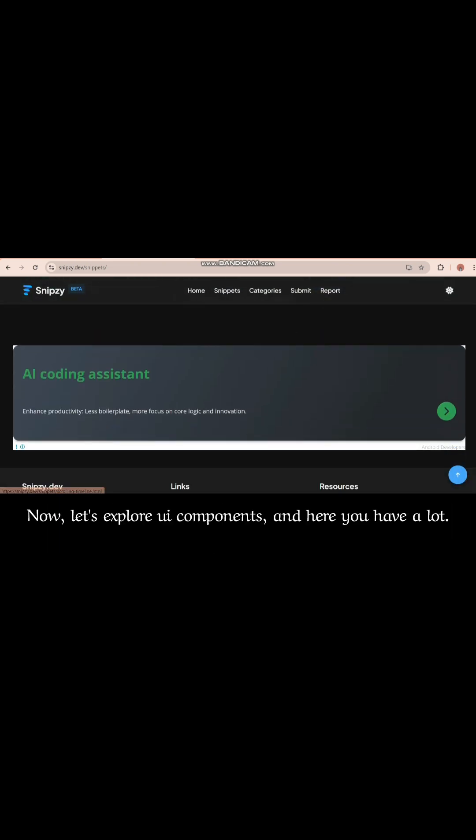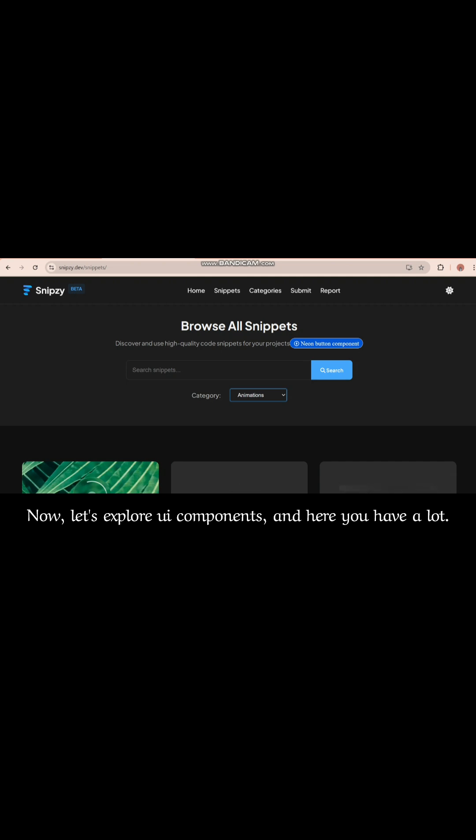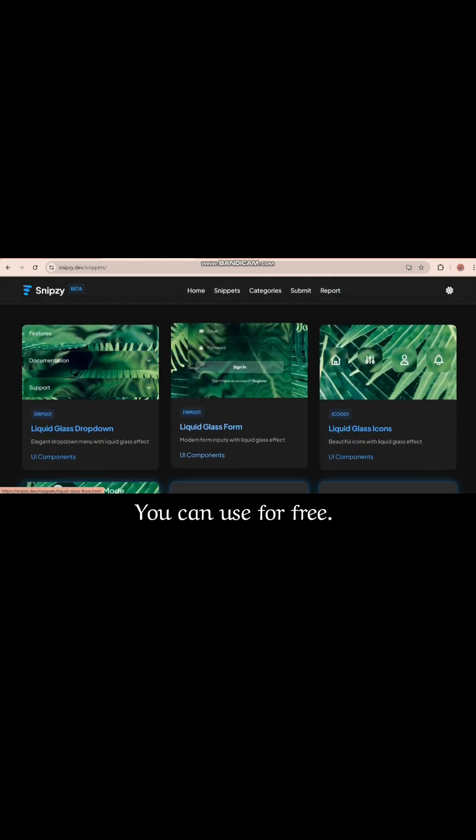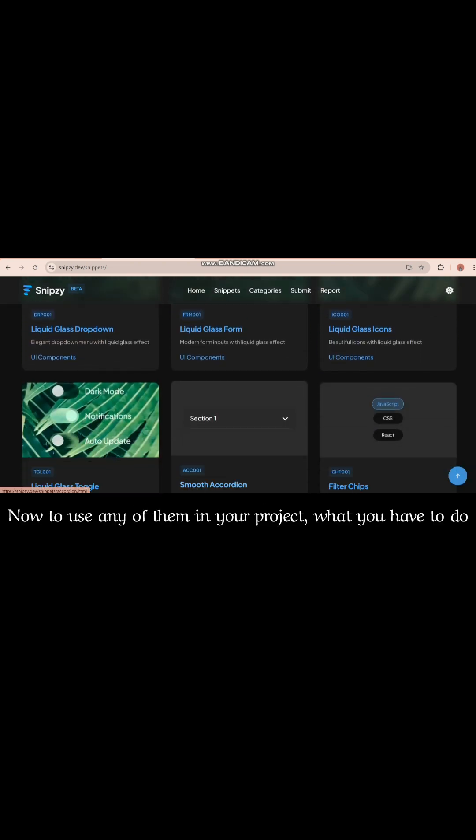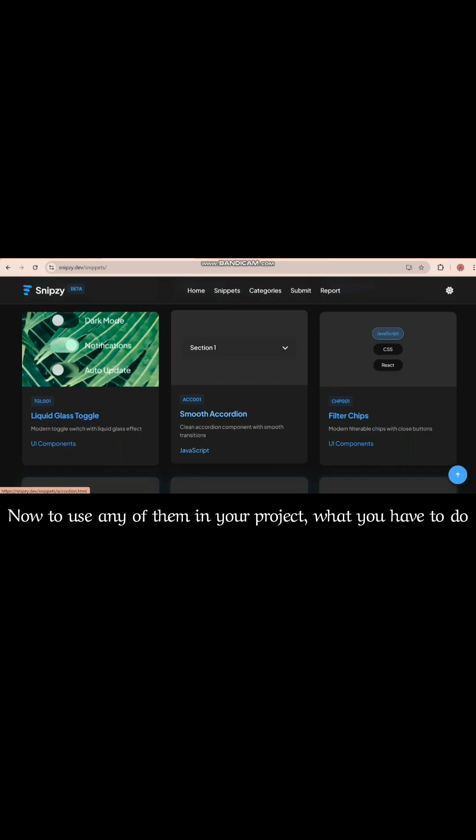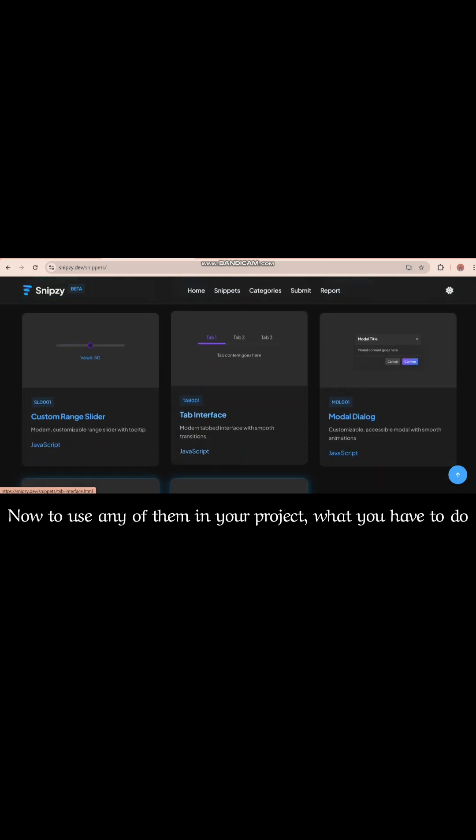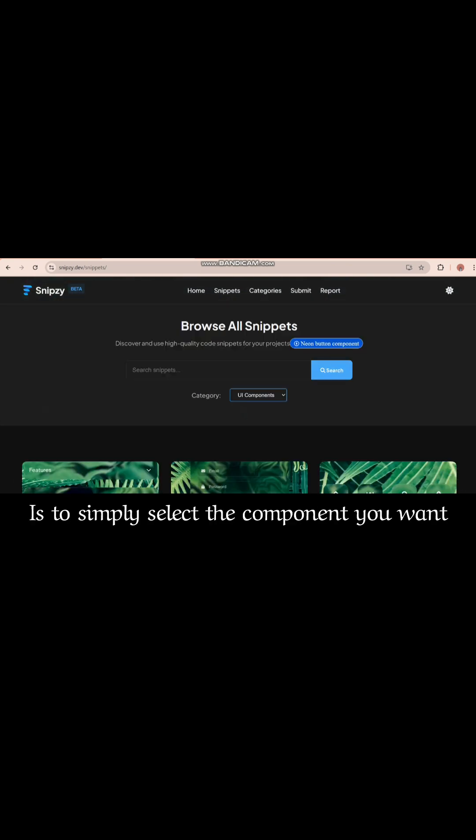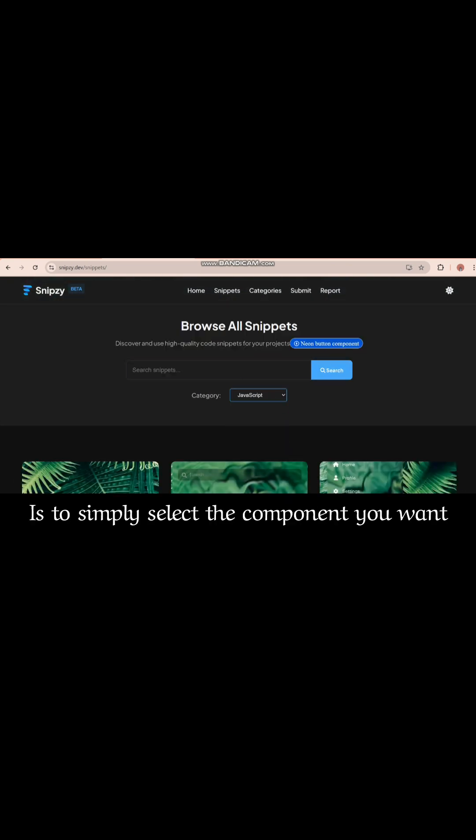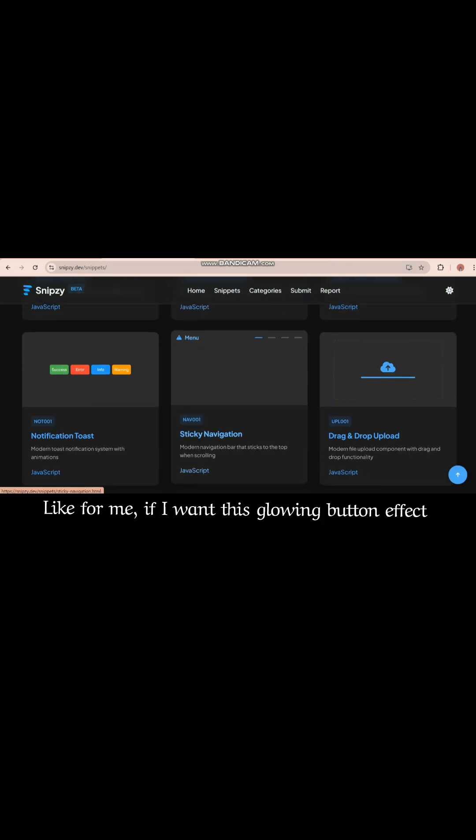Now let's explore UI components. And here you have a lot you can use for free. Now to use any of them in your project, what you have to do is simply select the component you want.